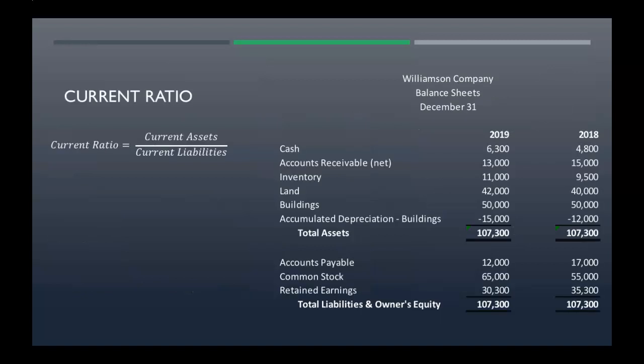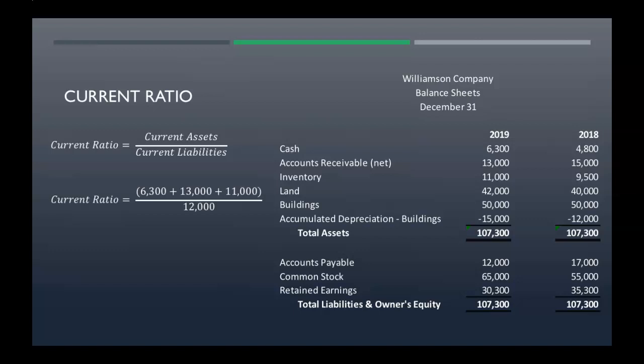Let's start off with the current ratio — that's going to be your current assets divided by your current liabilities. Our current assets here are cash, accounts receivable, and inventory. Our current liabilities — we only have one — that's accounts payable. So we're going to add up all of our current assets and then divide by our current liabilities.